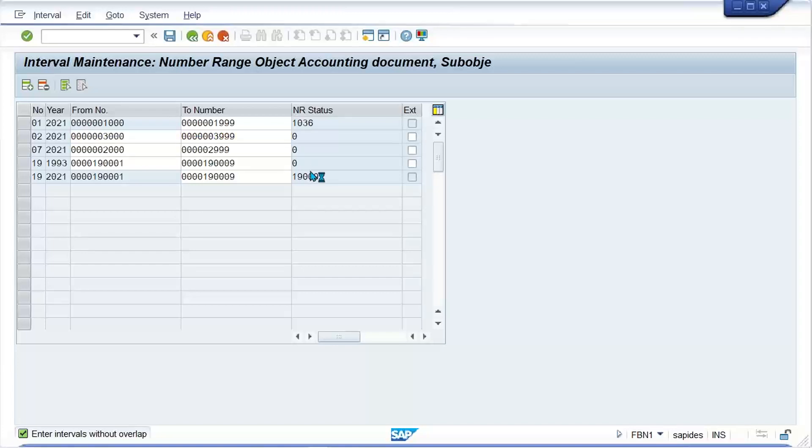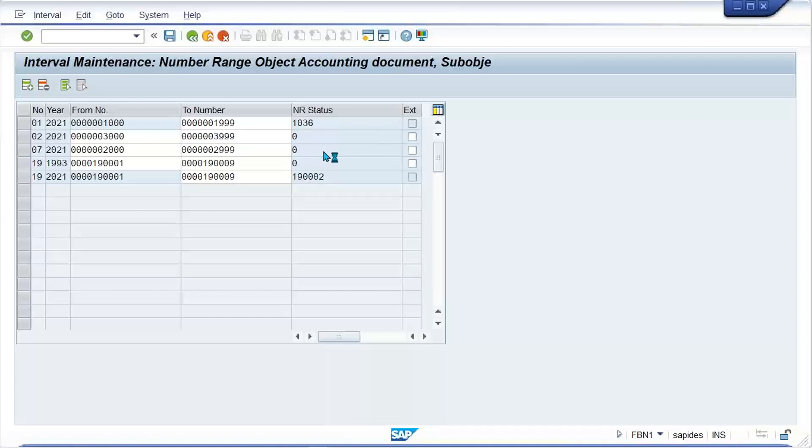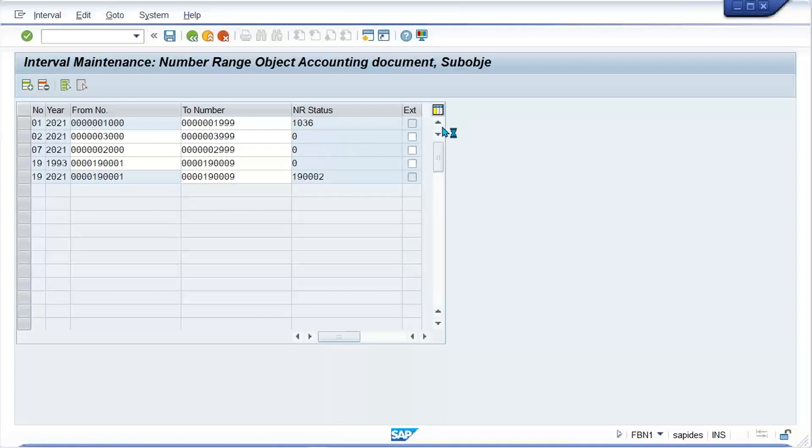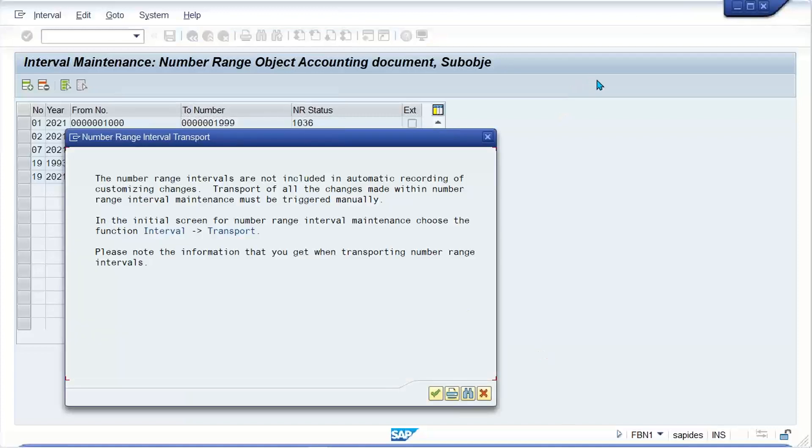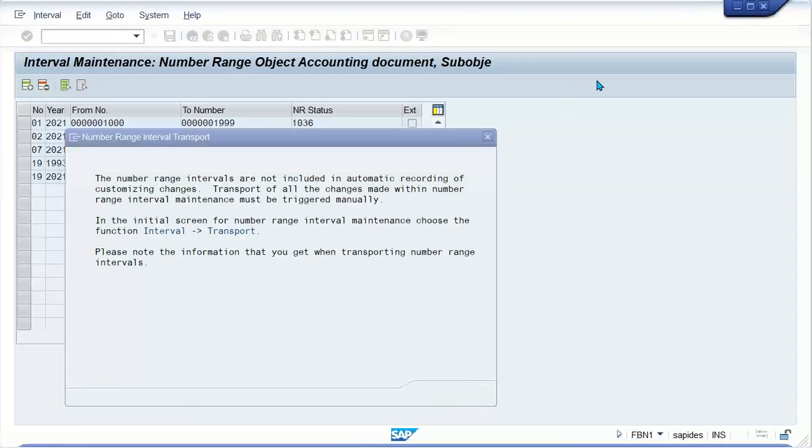I think it should be fine. Yes, save it. The number range is there now. Let me check.